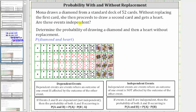The two events are: first, selecting a diamond, and the second event is selecting a heart given a diamond was selected and not replaced. Remember, independent events are events where an outcome of one event is not affected by the outcome of the other.